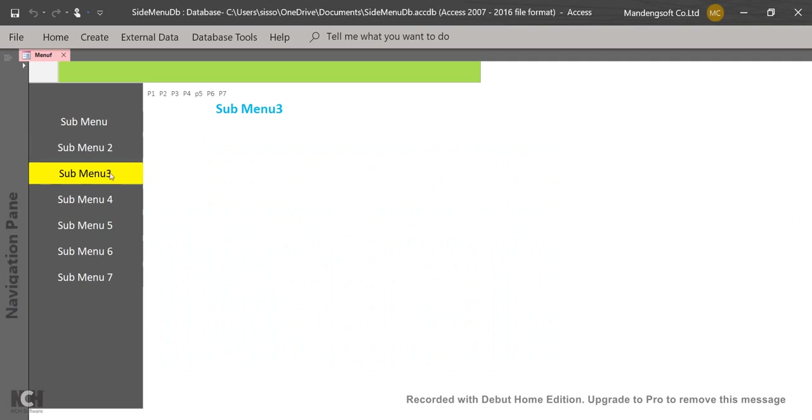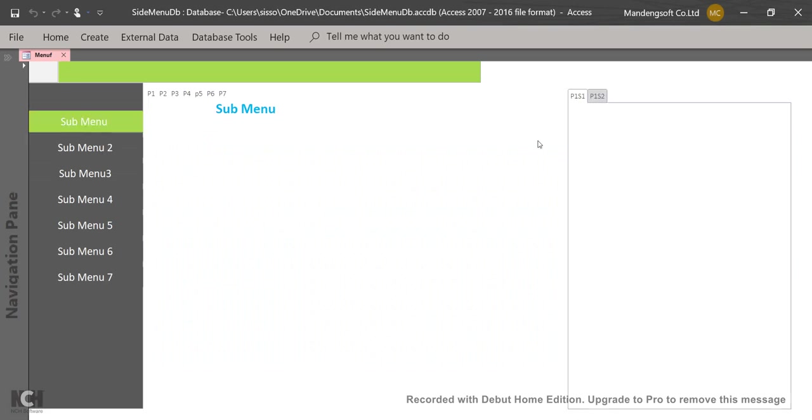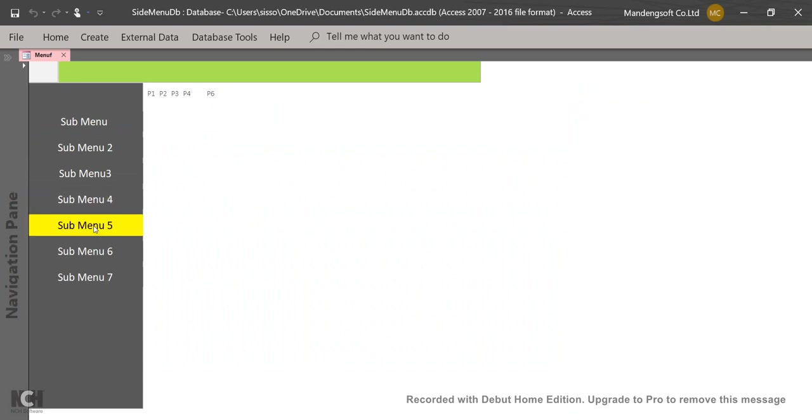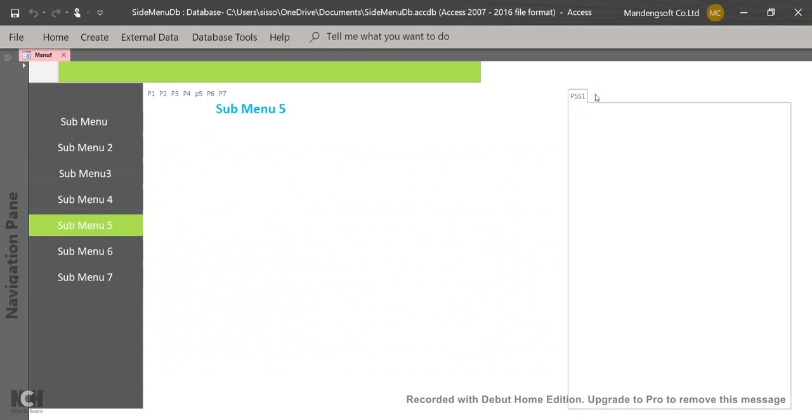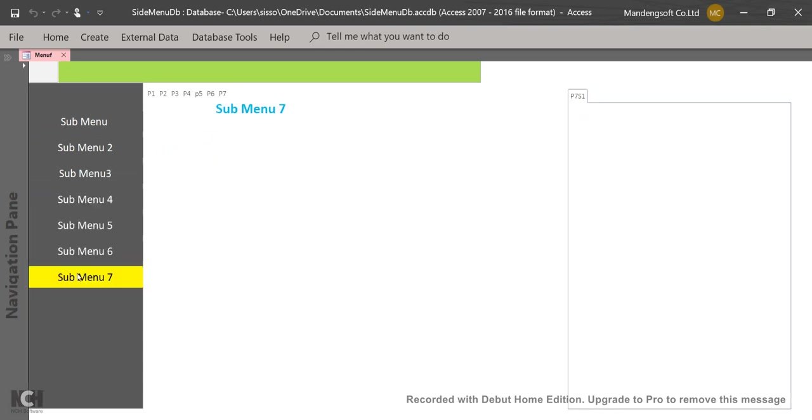So now page three has no subtab, page two has no subtab, page one has two subtabs as you can see, page four has none, page five has one, page six none, and page seven has a subtab. This is the way to control the subtab.